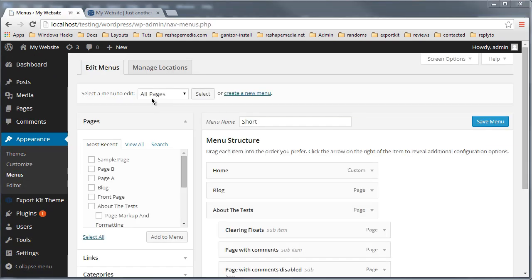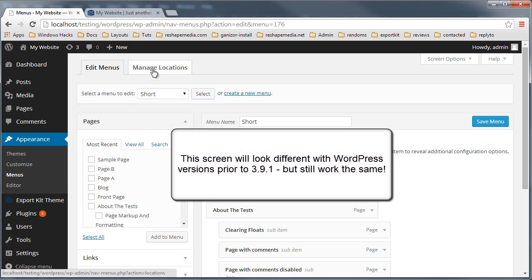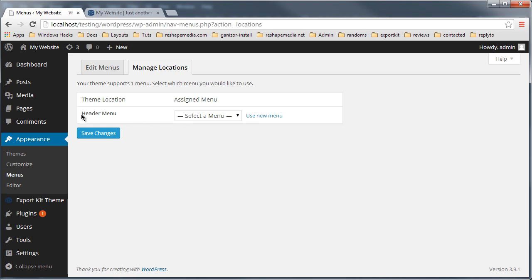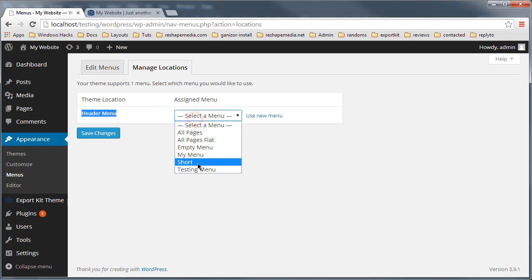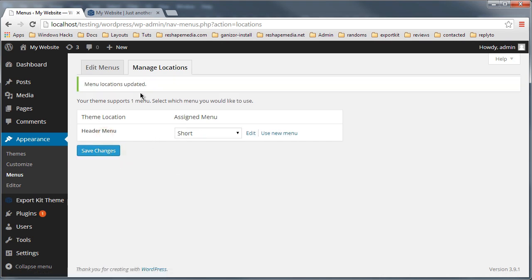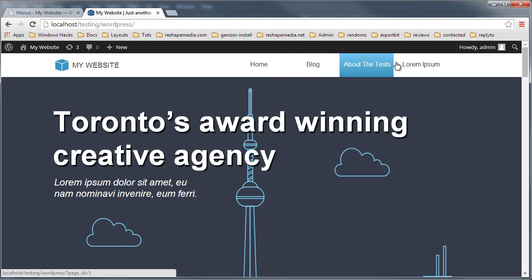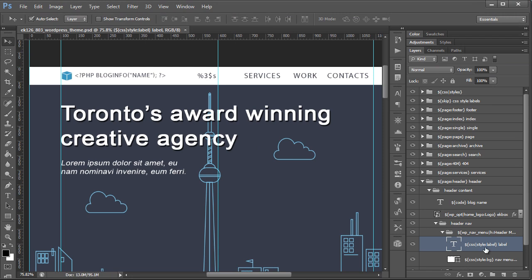If we go back to the WordPress admin, we can modify the menu. Under Menus, we want to assign a menu — let's select 'Short' for example — and manage the location. This may be different depending on your WordPress version, but you just want to assign it. You'll see we have header menu, which is reflected from our Photoshop file where we used 'header menu' in the layer name. Let's assign Short to it, save those changes, and refresh the page. You'll see we now have our entire menu from our Photoshop file, reflective of the settings we declared.